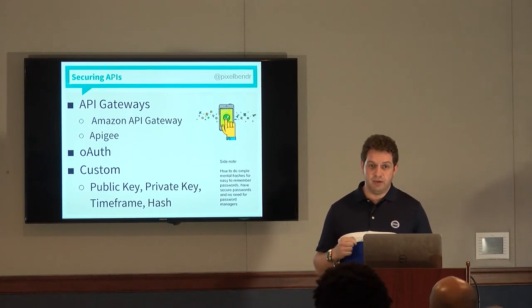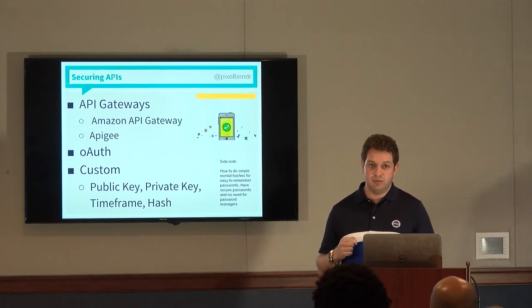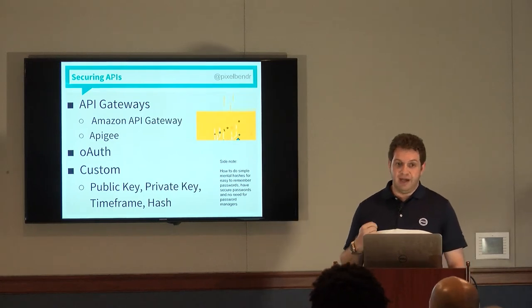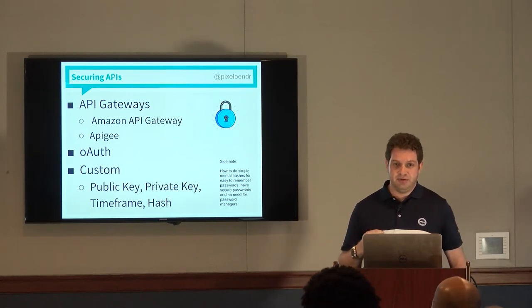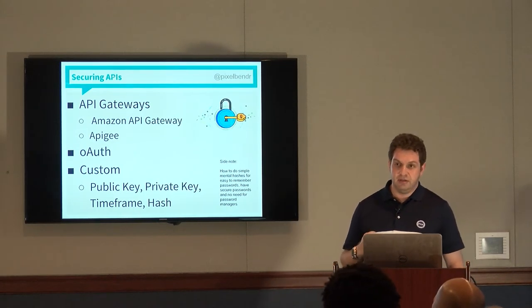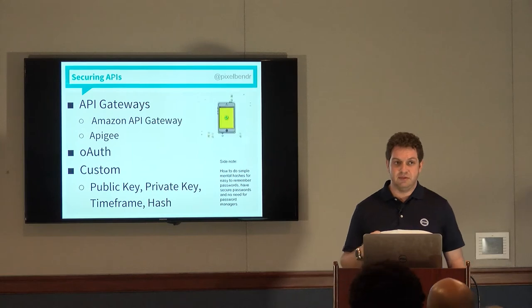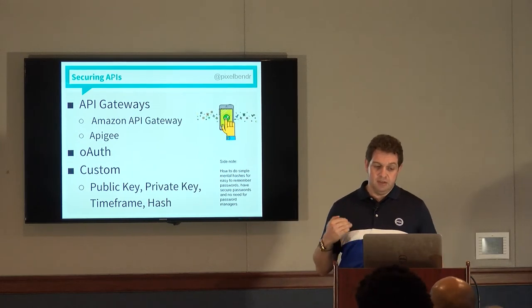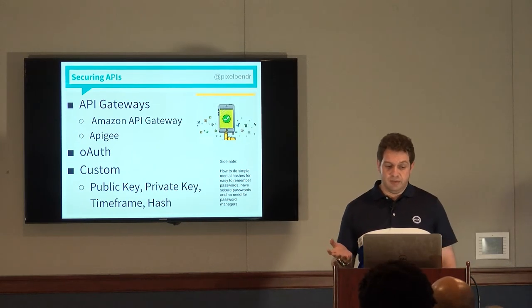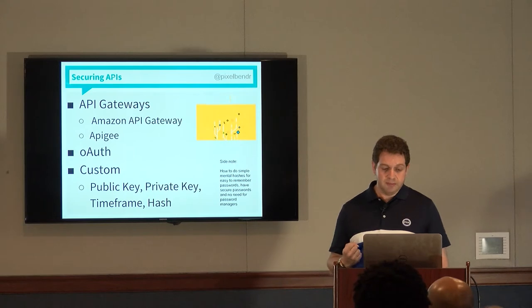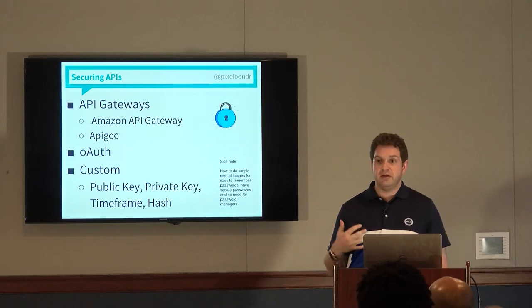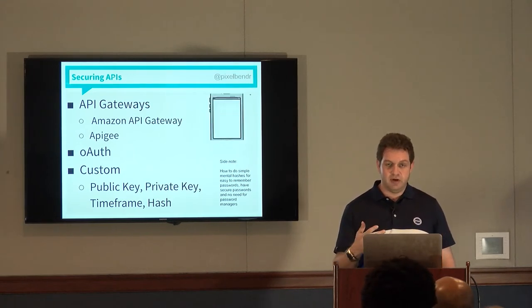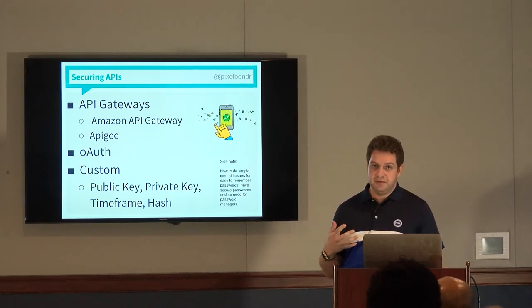Apigee is a great company who also does API gateways. They've been acquired by Google, so that should mean something. I have been to some of their presentations in the past, and they were very informative. OAuth is a way to potentially secure them as well. And the custom way is, in this case, we went custom.